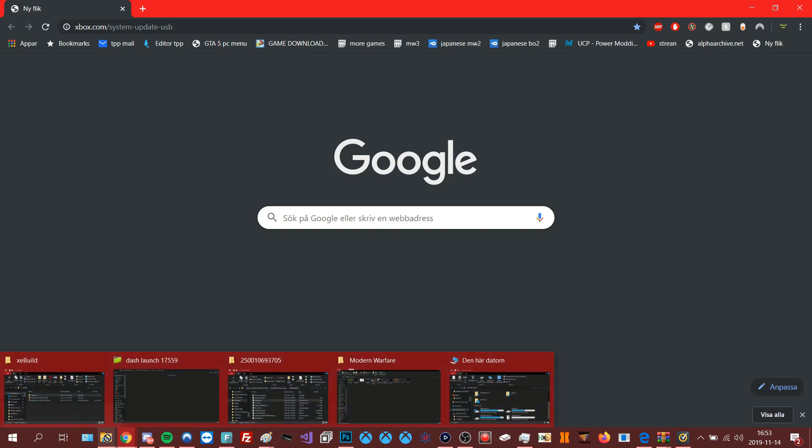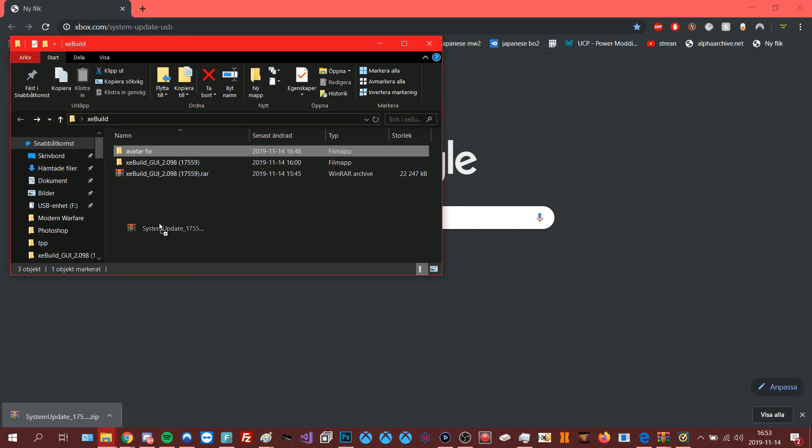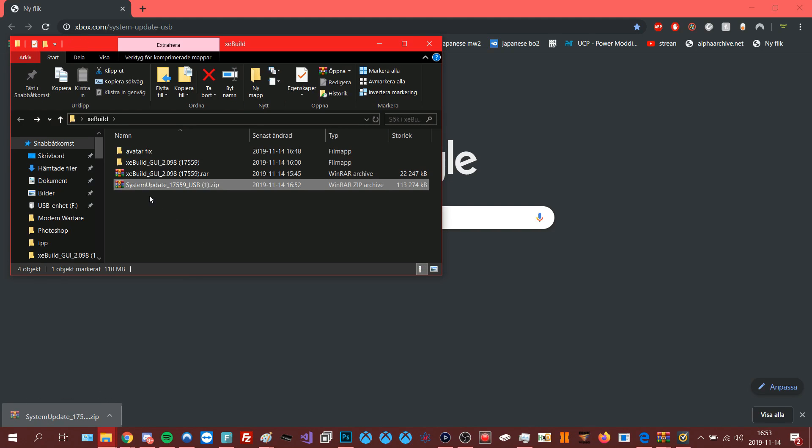When it's downloaded you can drag and drop it into whatever folder you want it to be.